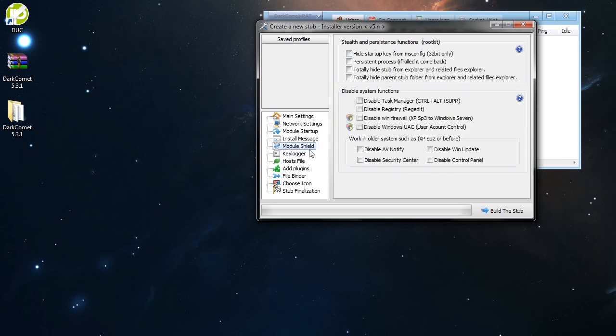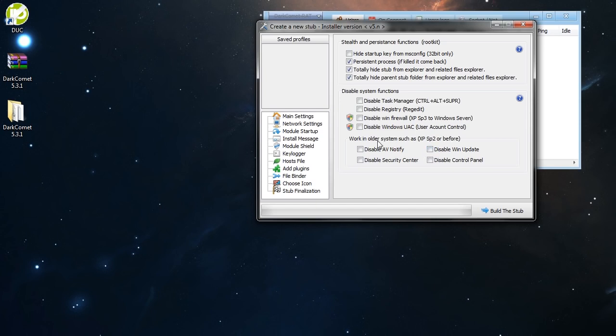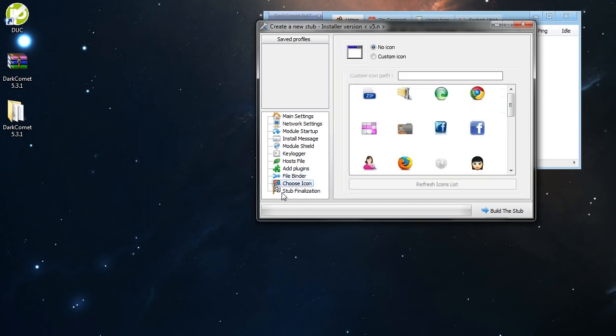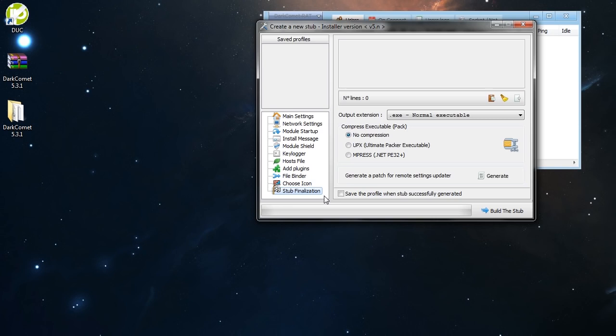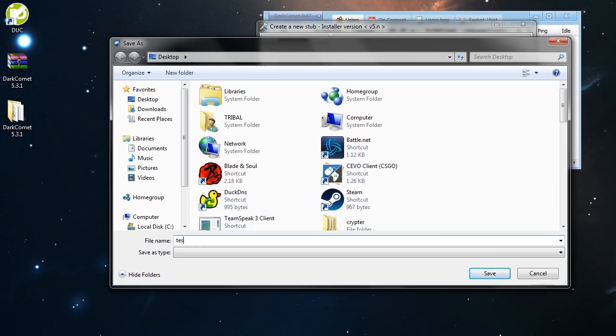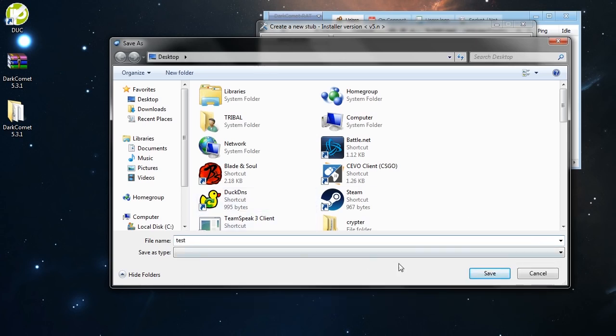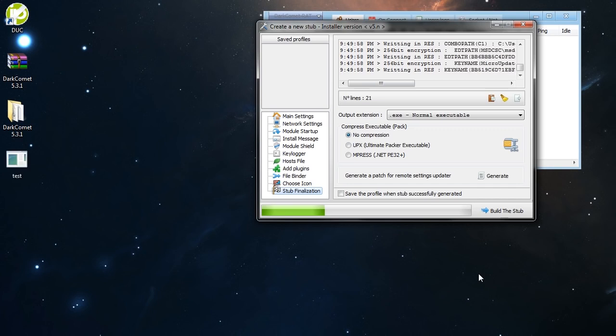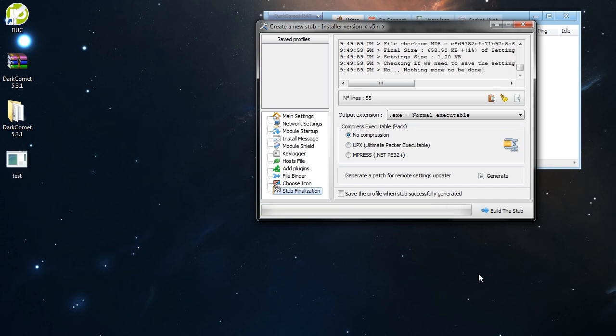On module shield here, you want to check these three options here. Don't check all those here because those options are going to trigger the antivirus of the person that you want to infect. So don't take any of this. I recommend you only these three options here, this is how I do that. And finally here, this is the part that you build your stub, your file. So go ahead and build it, give it a name. I will name it test. Save it and you're ready to go.